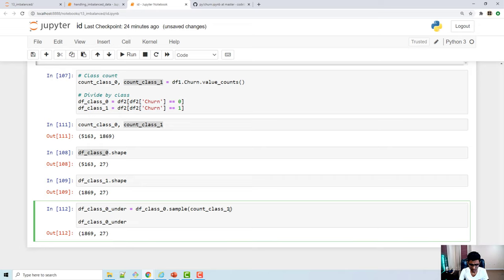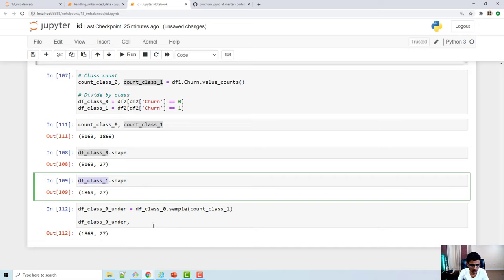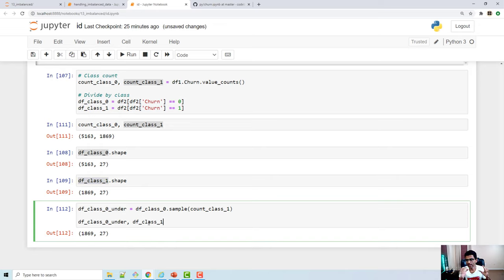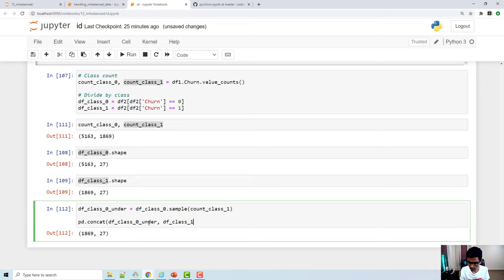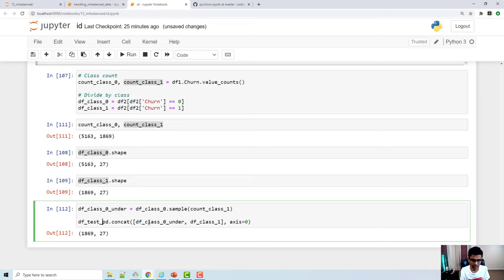Then I combine class 0 data frame and class 1 data frame using pd.concat with axis=0. When you do that, you create a new data frame with the same number of samples from both classes.